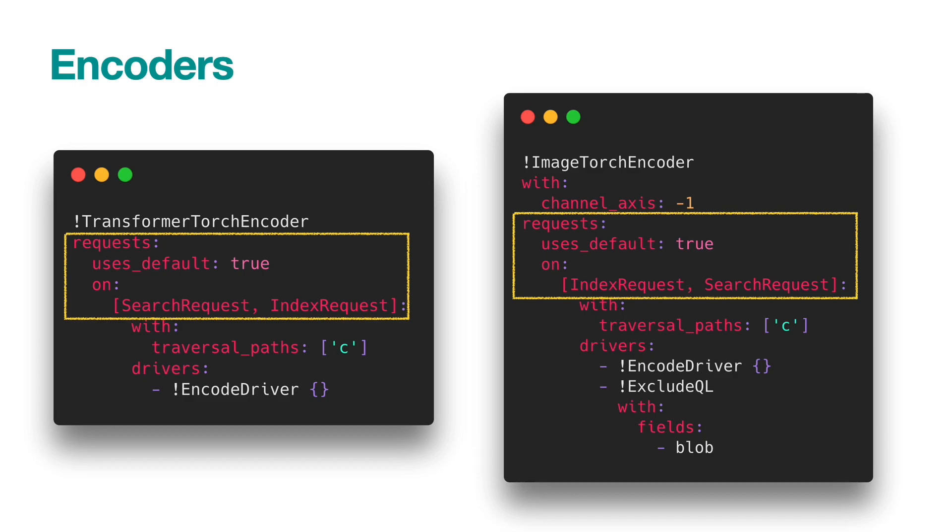For all executors, we have defined the default request behavior. You can inherit them by setting usesDefault to true. This helps you focus on the request types that you want to customize.